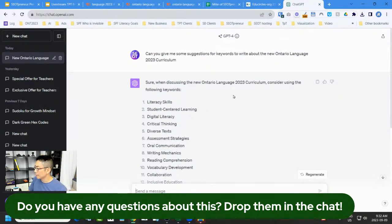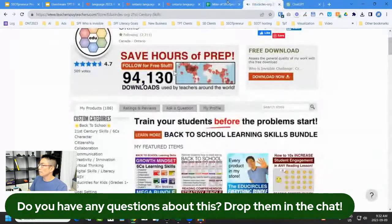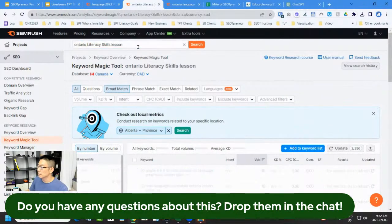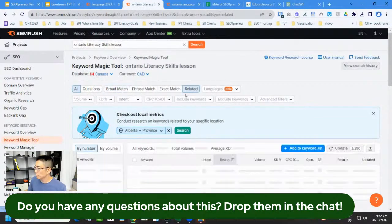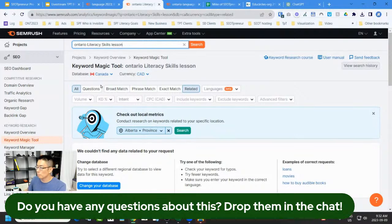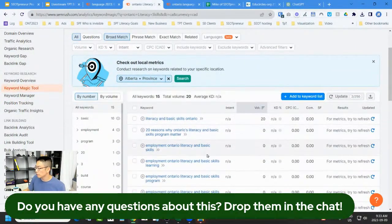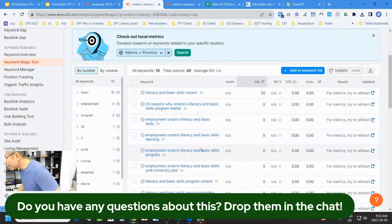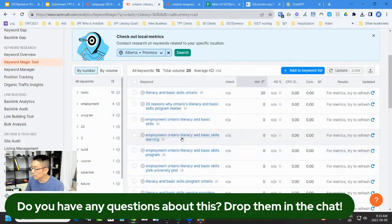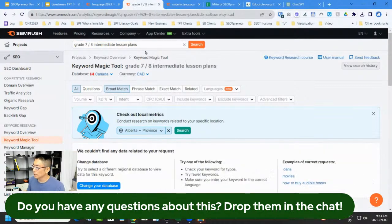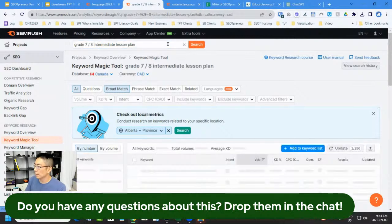This is where it becomes a bit of an art, a bit of a game. I try 'Ontario literacy skills lesson' in SEMrush — nothing shows up for broad match; it's too niche for general results. I have to become more broad. What if I go 'grade 7-8 intermediate lesson plans'? This isn't about the curriculum anymore — it's about lesson plans. Let's go with broad match. 'Intermediate lesson plan' — I'm getting some research here.